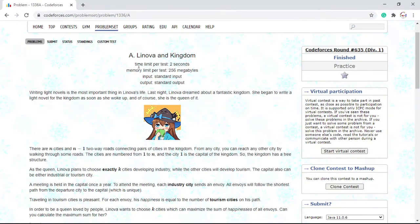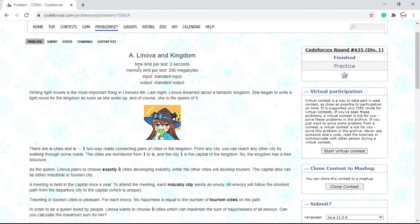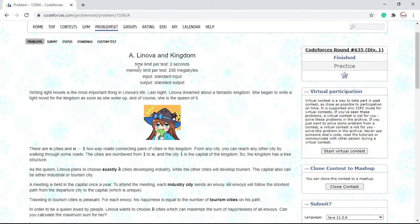Writing light novels is the most important thing in Lenovo's life. Last night, Lenovo dreamed about a fantastic kingdom. She began to write a light novel for the kingdom as soon as she woke up, and of course, she's the queen of it. There are N cities and N-1 two-way roads connecting pairs of cities in the kingdom. From any city, you can reach any other city by walking through some roads. The cities are numbered from 1 to N, and city 1 is the capital. So the kingdom has a tree structure. As the queen, Lenovo plans to choose exactly K cities to develop industry, while the other ones will develop tourism. The capital can also be either an industry or tourism city.